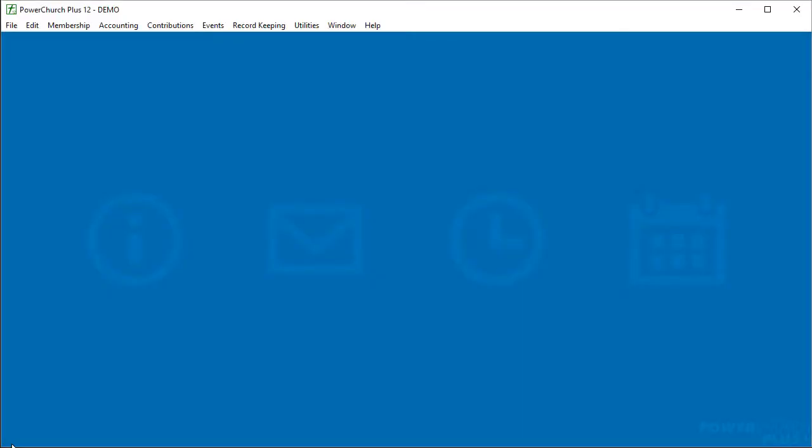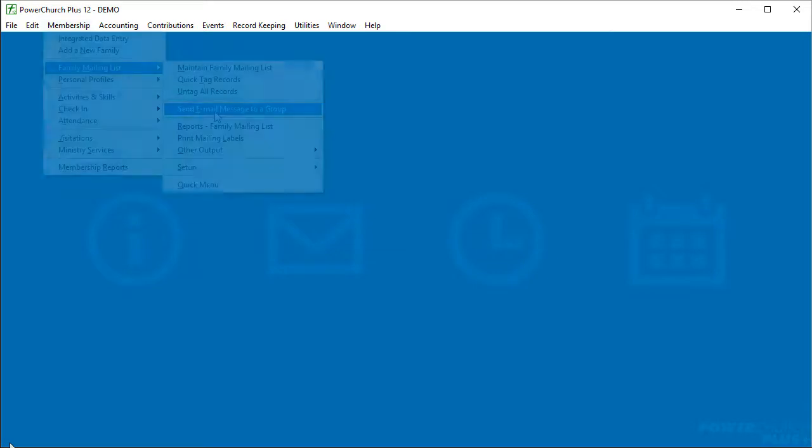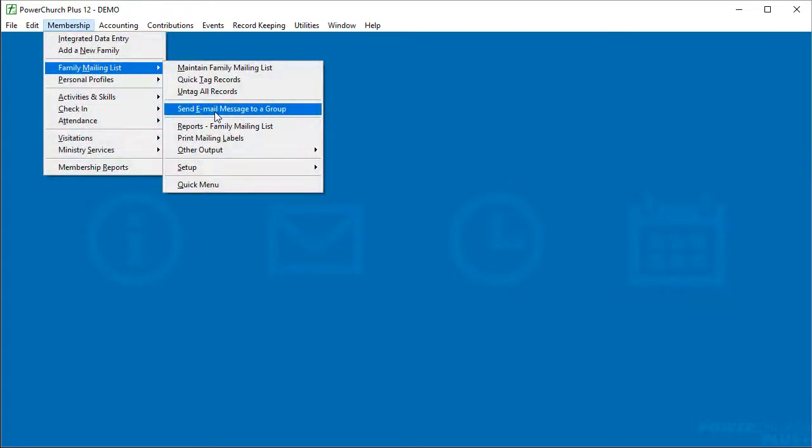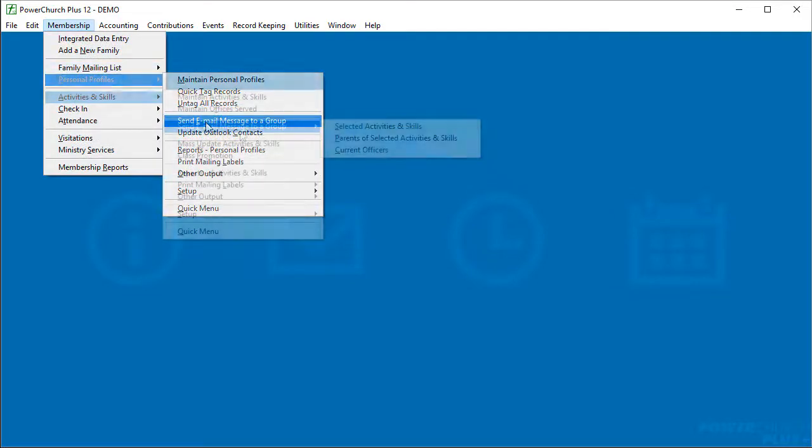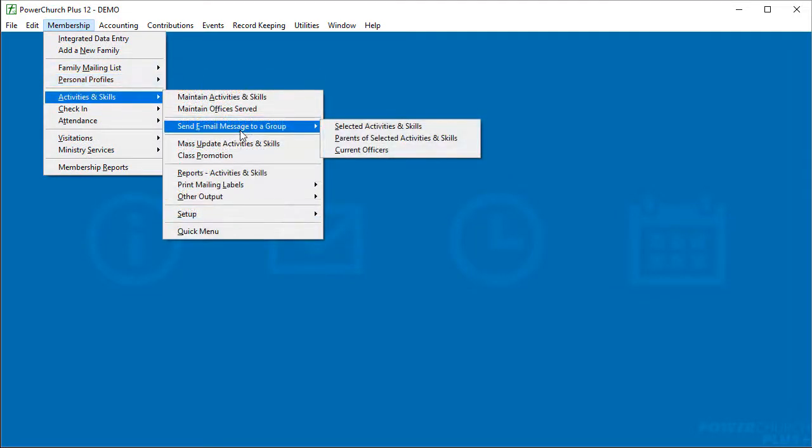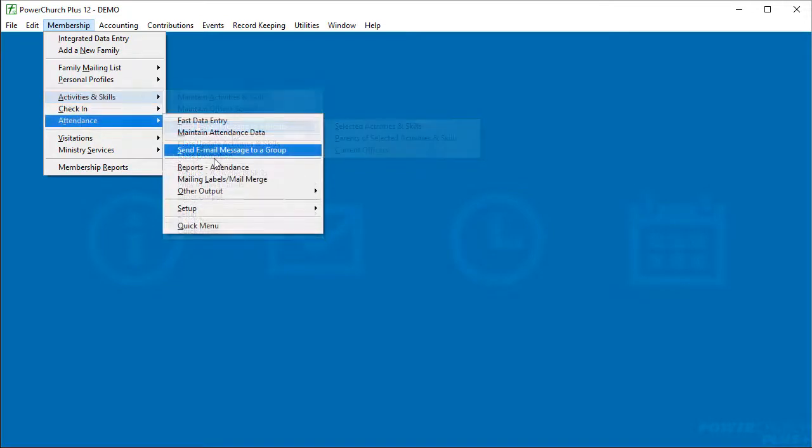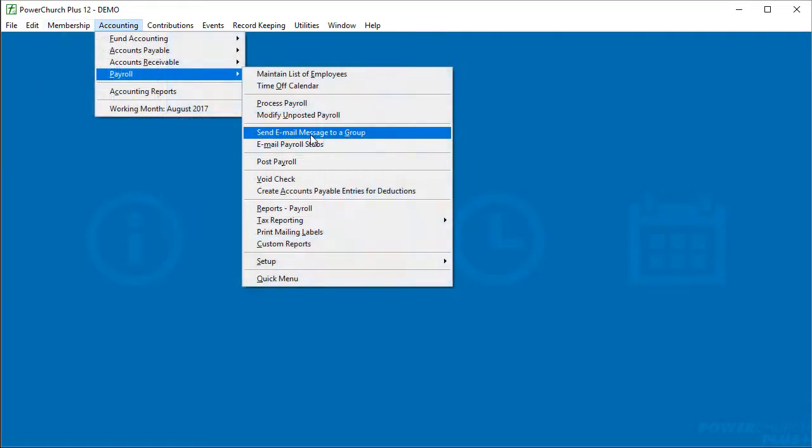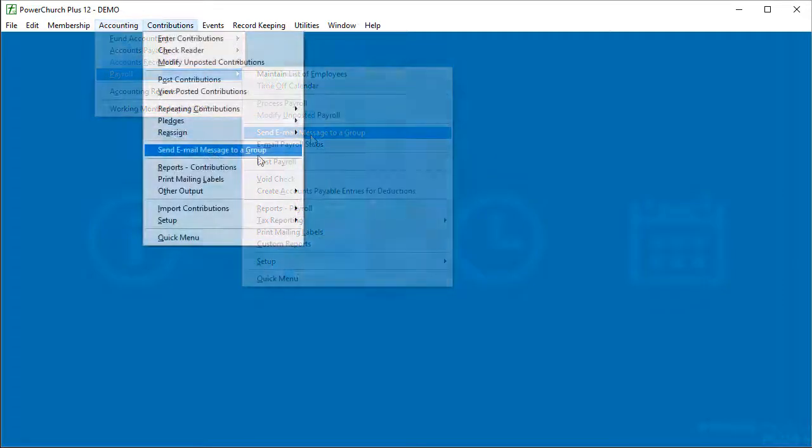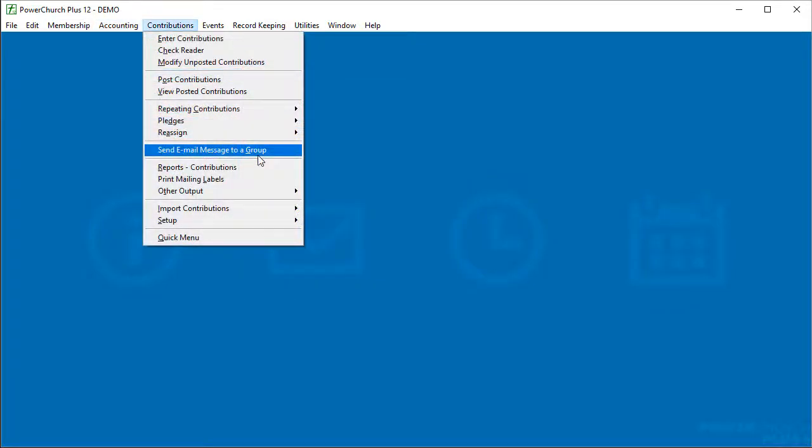There's quite a bit more email functionality in version 12. The first thing we'll look at here is the send email message to a group functionality. That's been an option in family mailing list, personal profiles, and activities and skills for a few versions now.